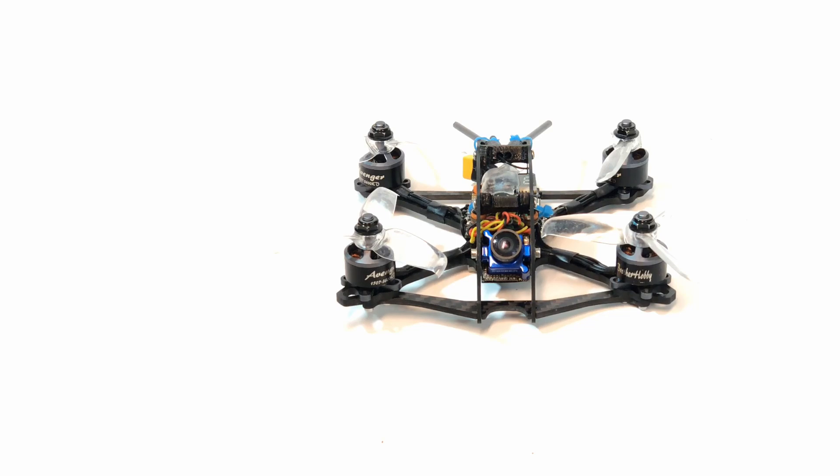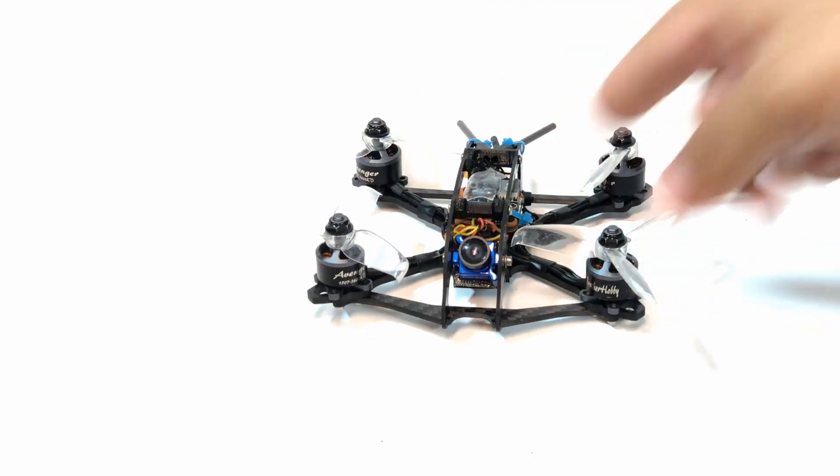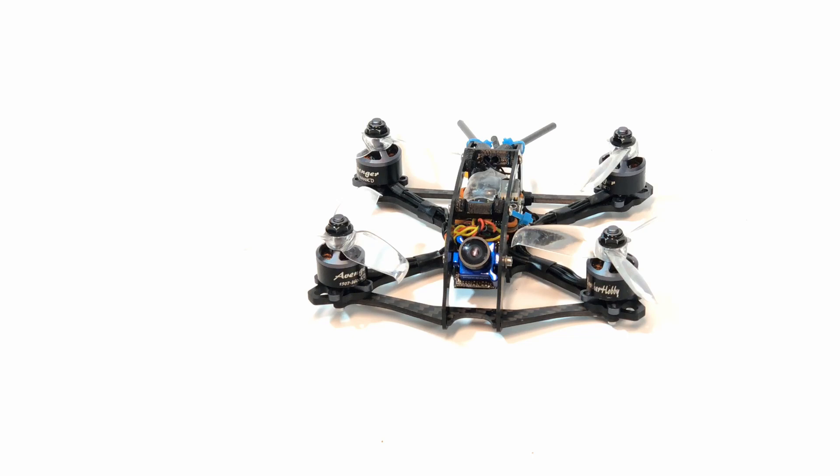The flight times on this are pretty good. If I'm just cruising around I can easily get four to five minutes. Now if I'm smashing that throttle down, probably lower it to about two minutes, two and a half minutes, but that is no problem.